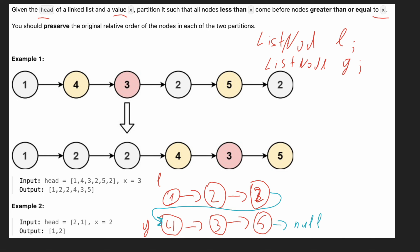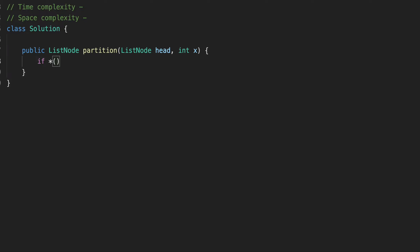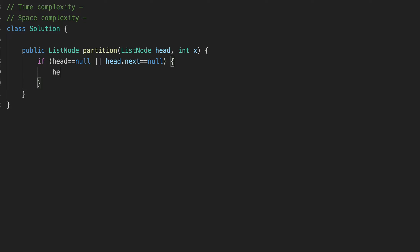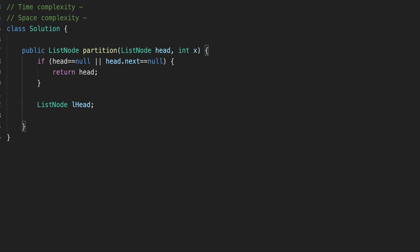First, let's check if our head equals null or head's next equals null — in that case we just return head, there's no reason to go further. Next, we create our two nodes. We'll call one lower and another greater. We also create l_head and g_head to preserve the heads, because we'll need them at the end. Then we create a list node for iteration — let's call it l for lower — with new ListNode(0).